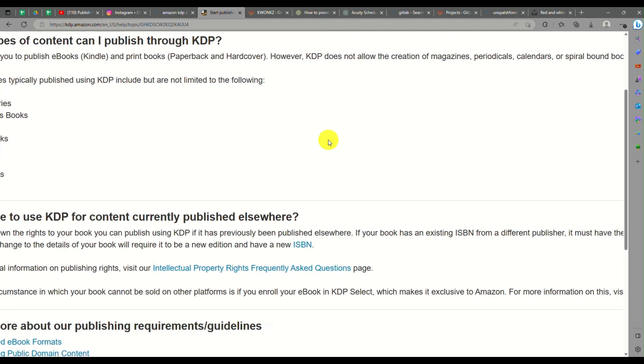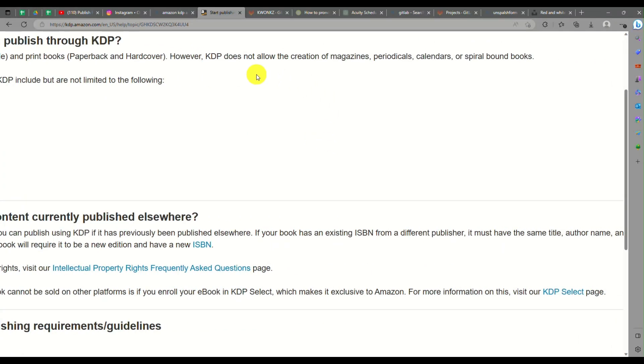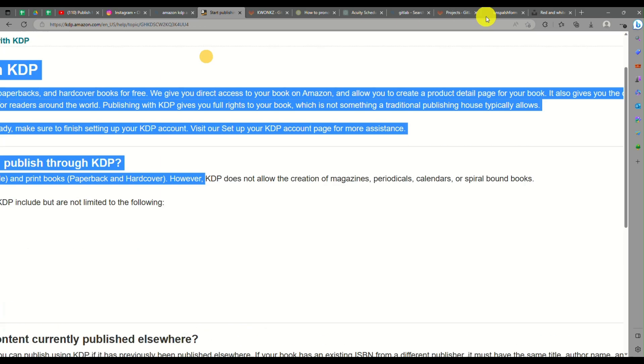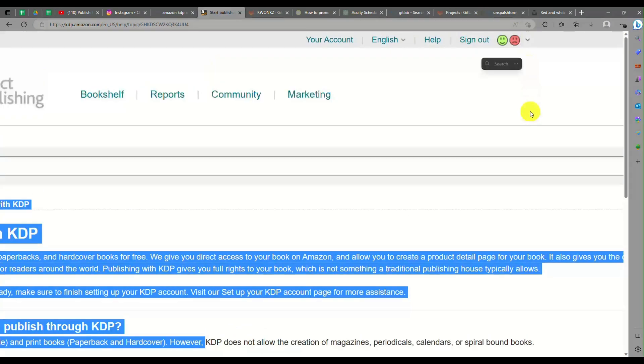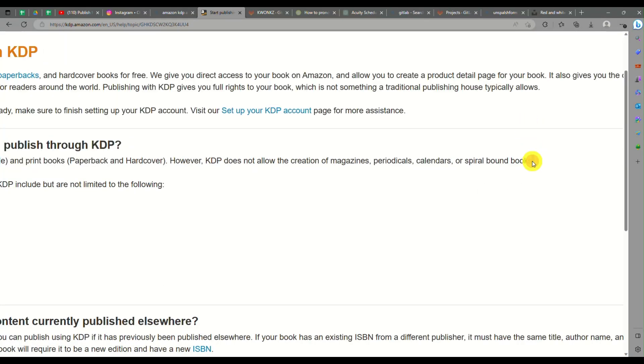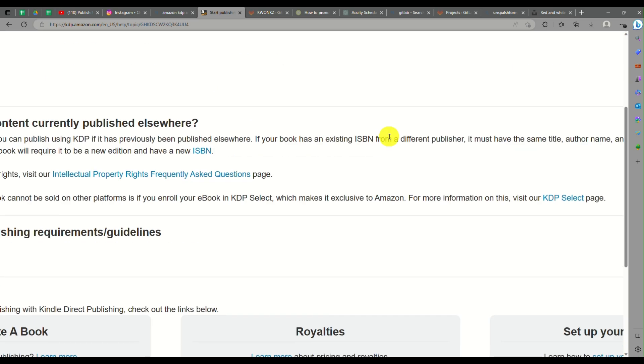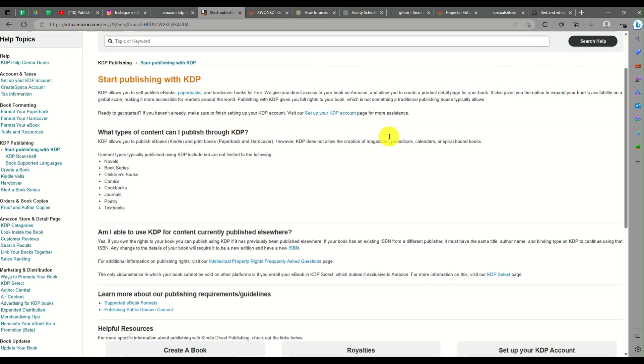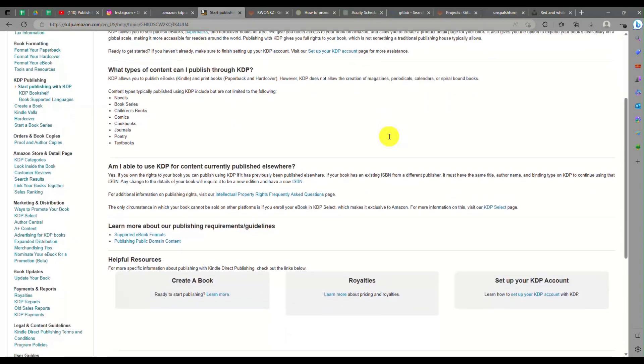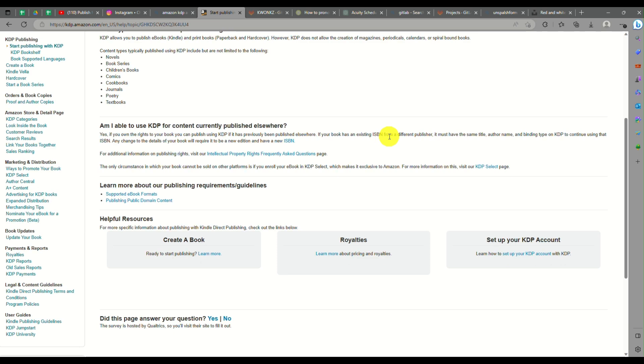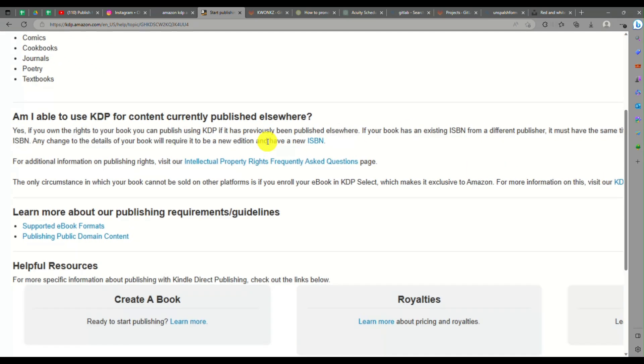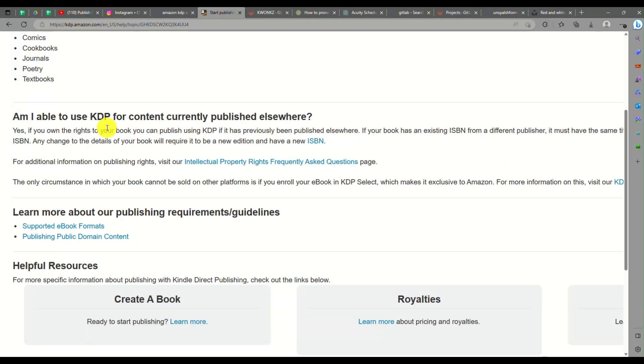You need to keep that in mind as well since here on KDP, there are a few details. For example, KDP does not allow creation of magazines, periodicals, calendars, or spiral bound books. They basically only offer or allow you to publish books or readable content like the examples I mentioned earlier.